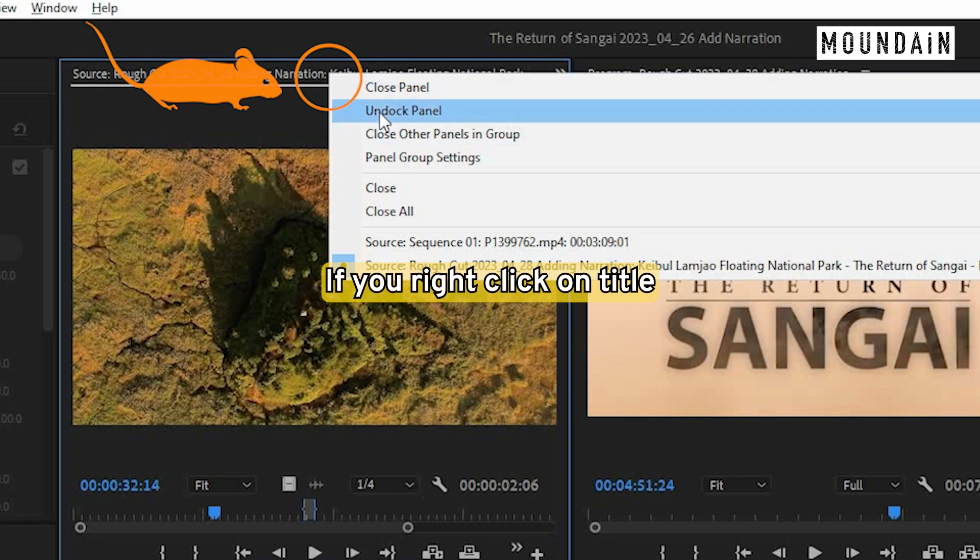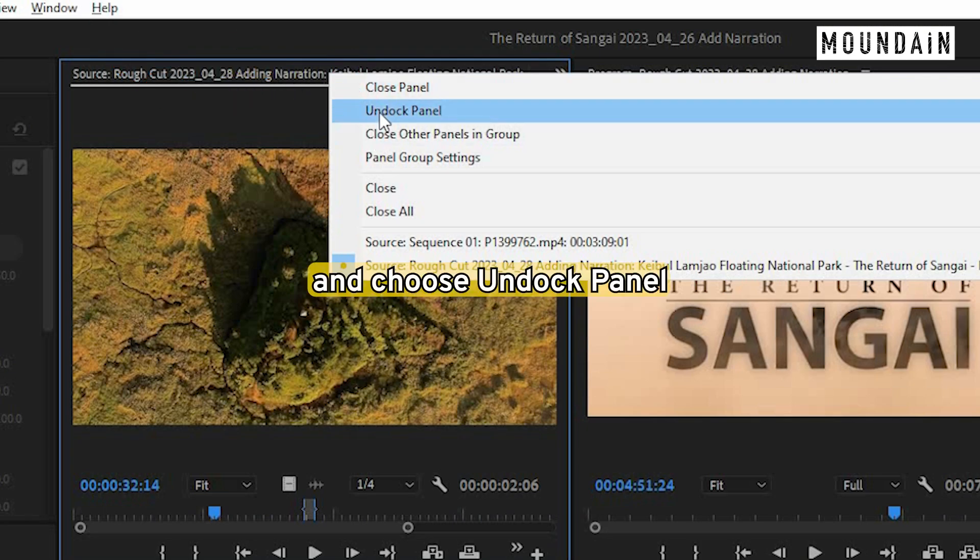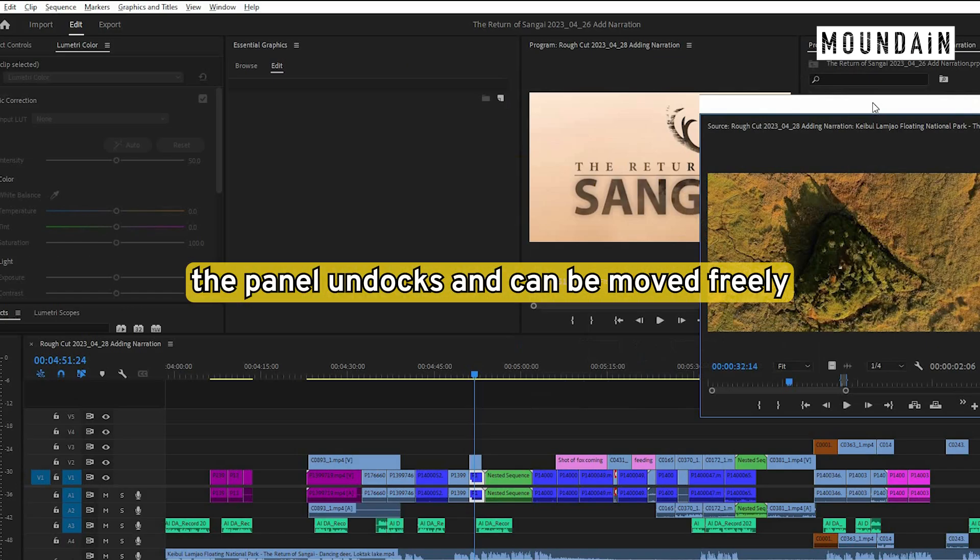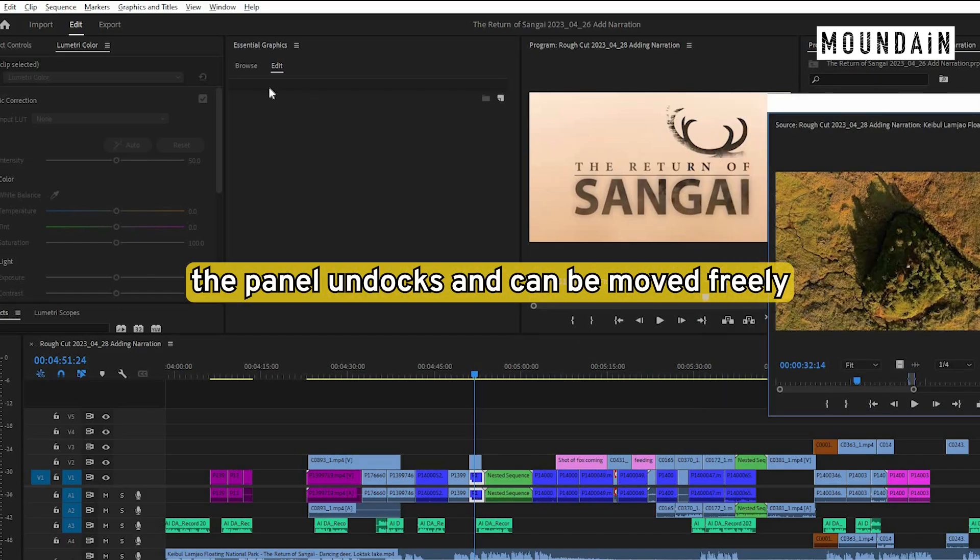If you right click on the title and choose undocked panel, the panel undocks and you can move it anywhere on the screen.